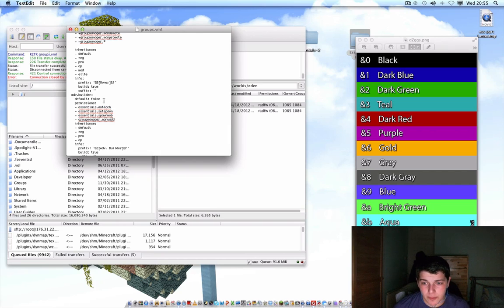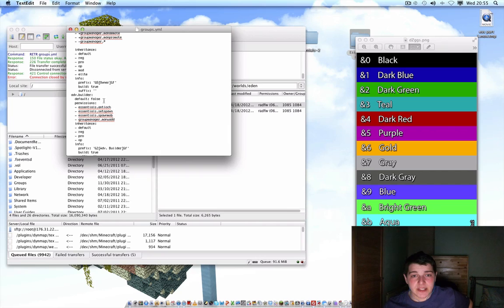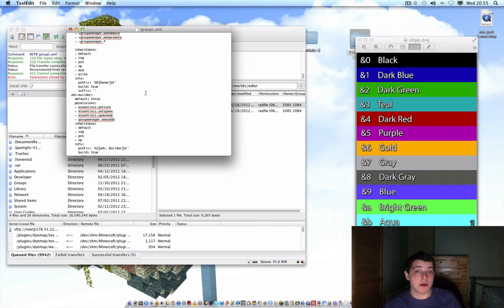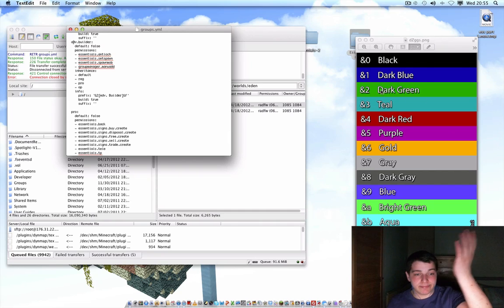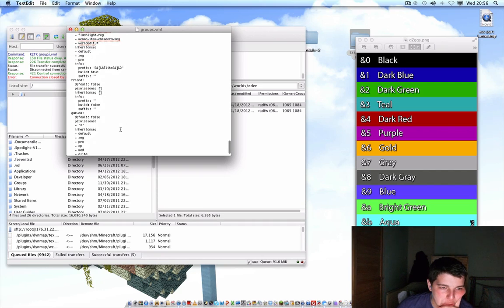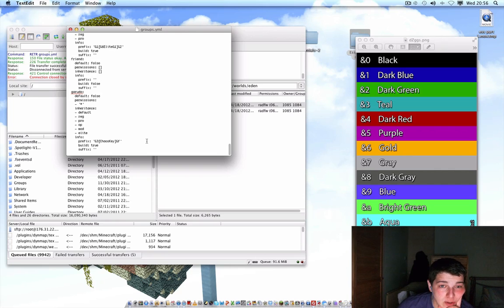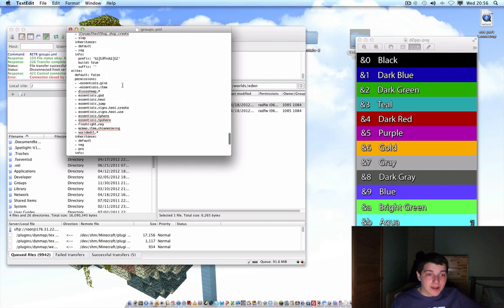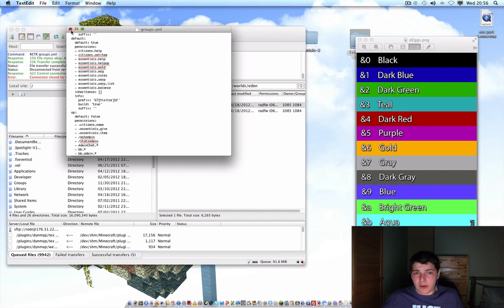Advanced Builder is a group for amazing staff builders on my server. If you see anyone with the Advanced Builder rank, you'll know the things around spawn and the amazing pixel arts were probably made by them. What I did was copy and paste what mod has, rename the group to Advanced Builder, change the prefix to whatever they wanted, and set build to true since they're builders. You can add whatever extra commands suit them. Shoutout to Garuda — probably the best builder I've ever seen on Minecraft — I gave them their own group and prefix because they deserve it.